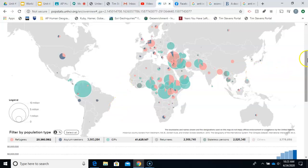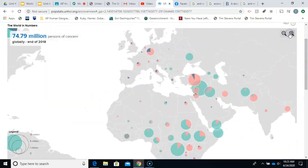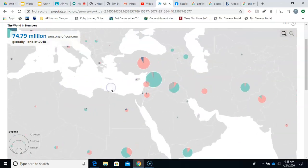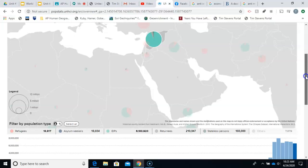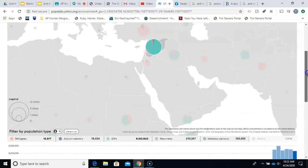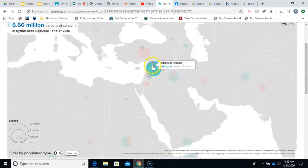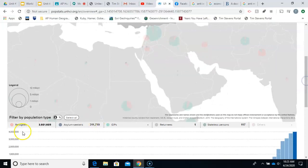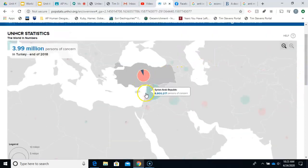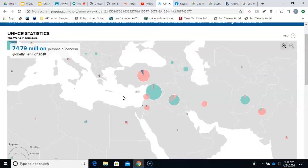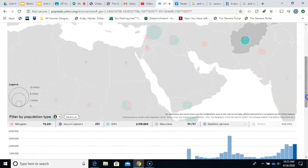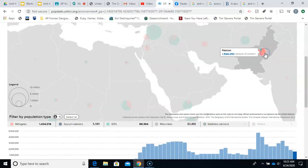For example, Syria has had many refugees, but internally displaced persons are a far larger part of Syria's situation — over 6 million internally displaced people. Neighboring Turkey has around 3 million refugees, predominantly Syrian, because Turkey is right next door. The same pattern appears in Lebanon and Jordan. Afghanistan has large numbers of internally displaced people, while neighboring Pakistan has many more refugees.